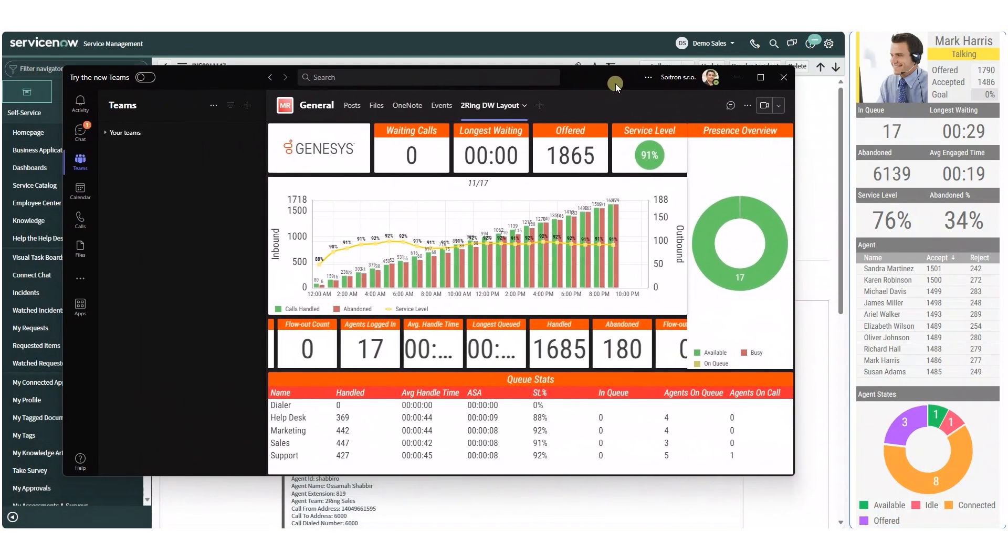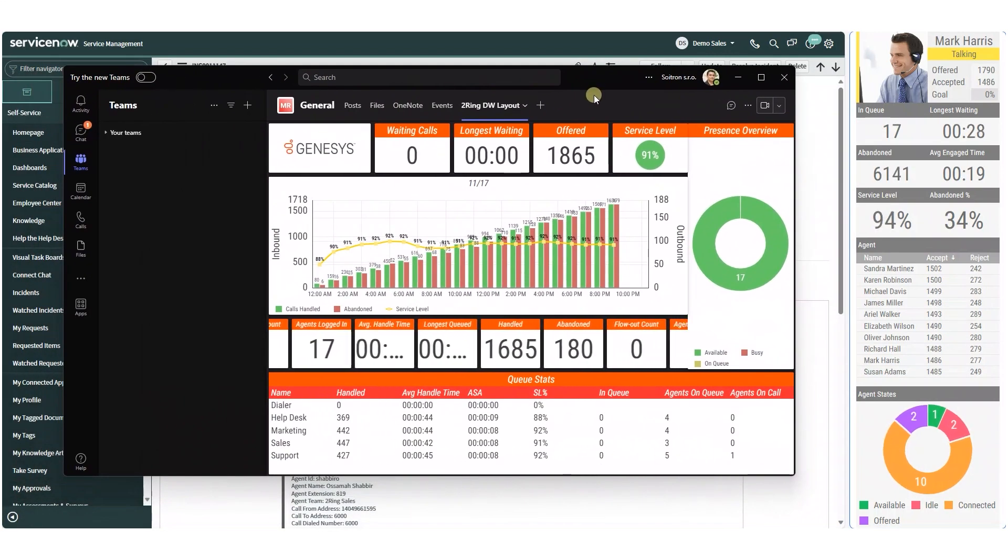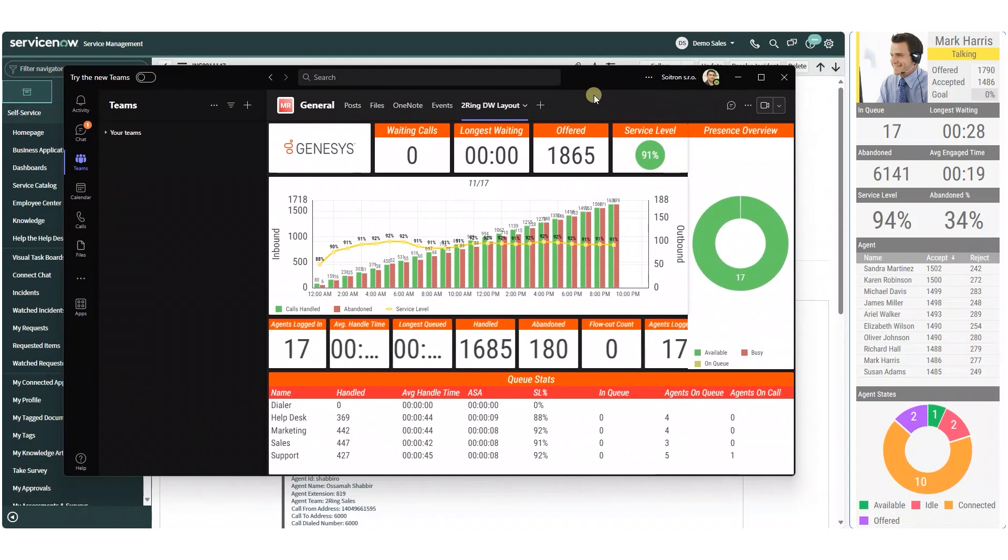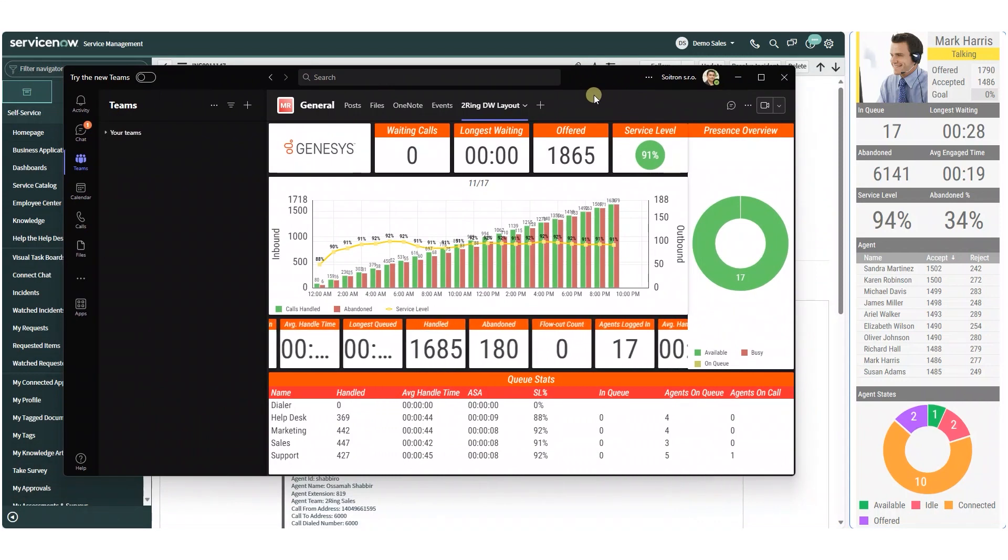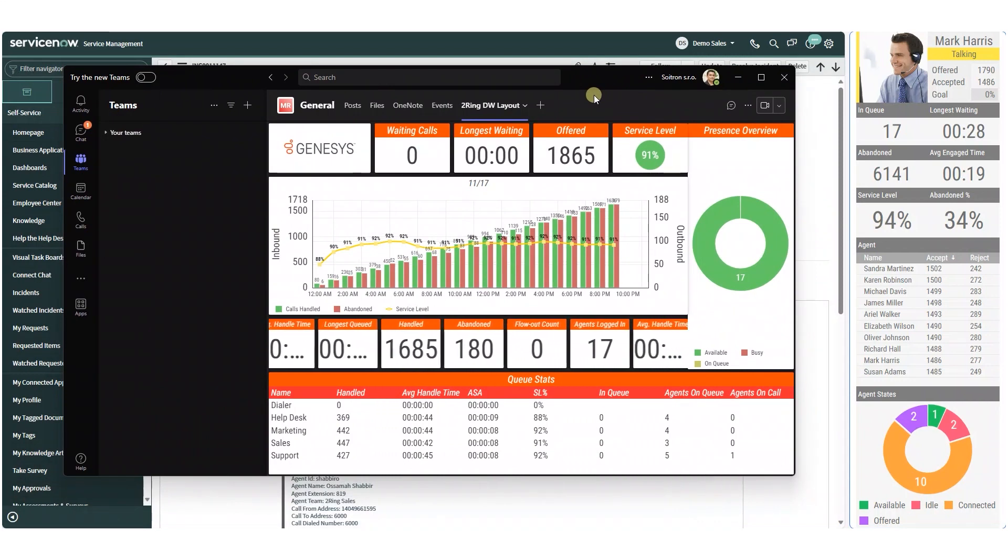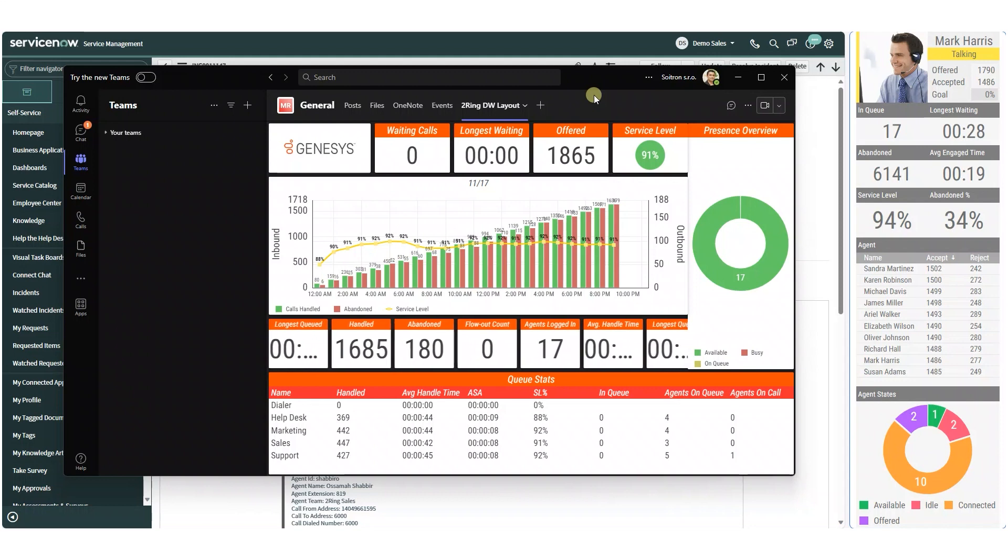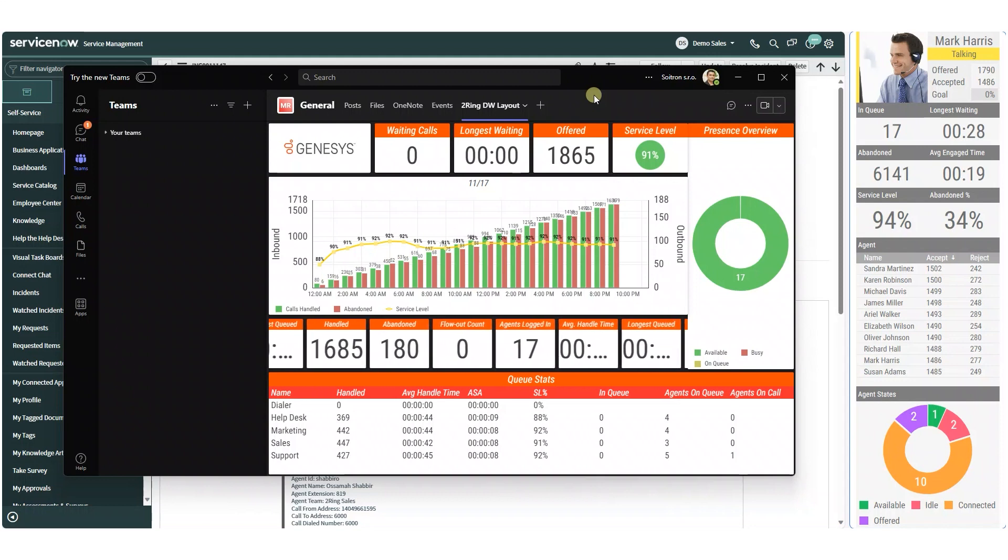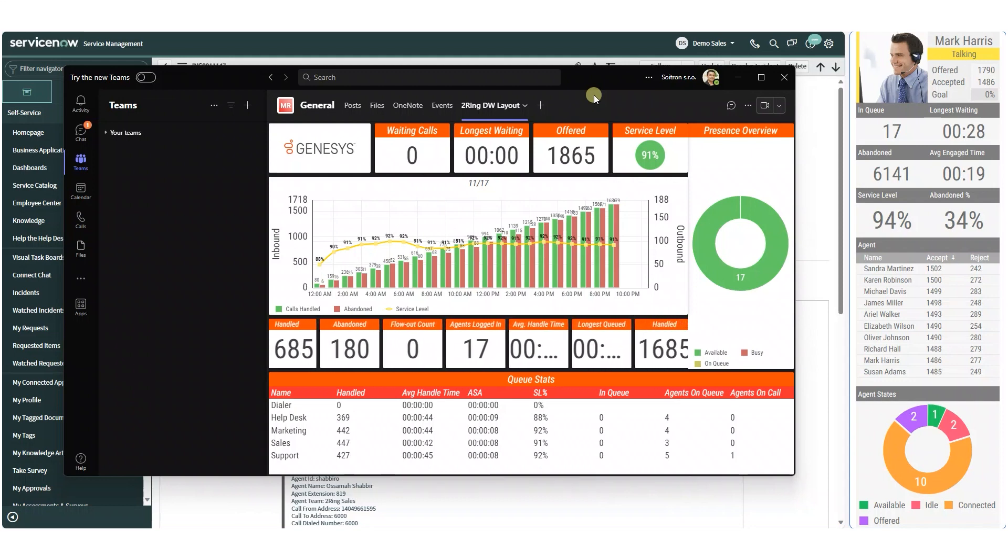You can also incorporate Turing Dashboards and Wallboards right into Microsoft Teams so agents, supervisors, and management can have quick access to real-time dashboards for their contact center.